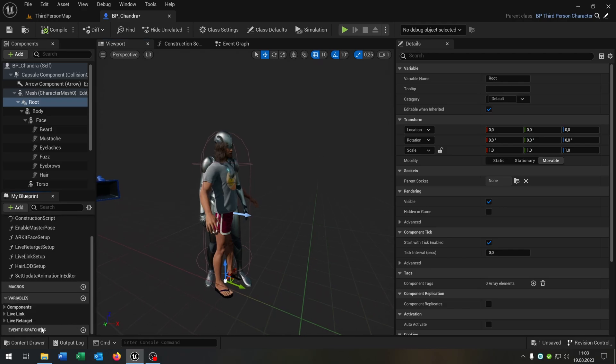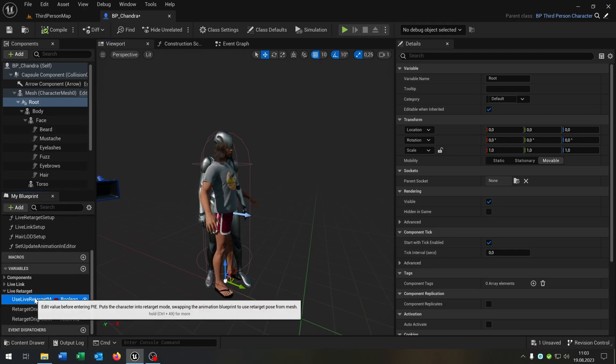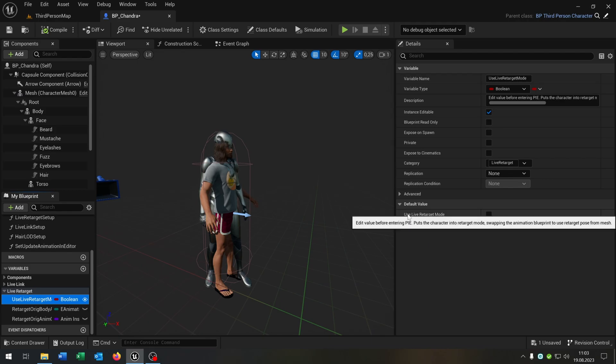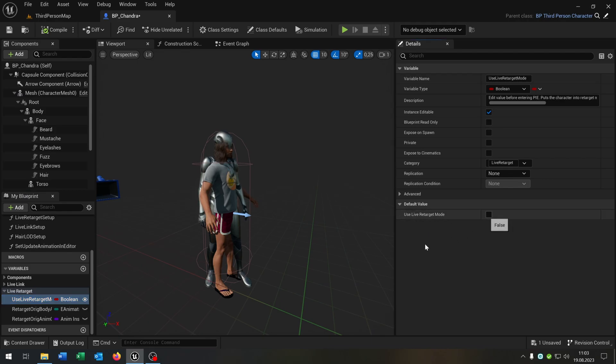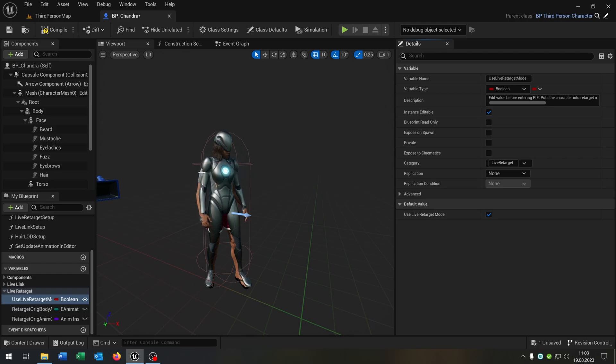Next up we go to the live retarget here. We hit the boolean and check the use live retarget mode to true. As you can see now the animation is fixed.